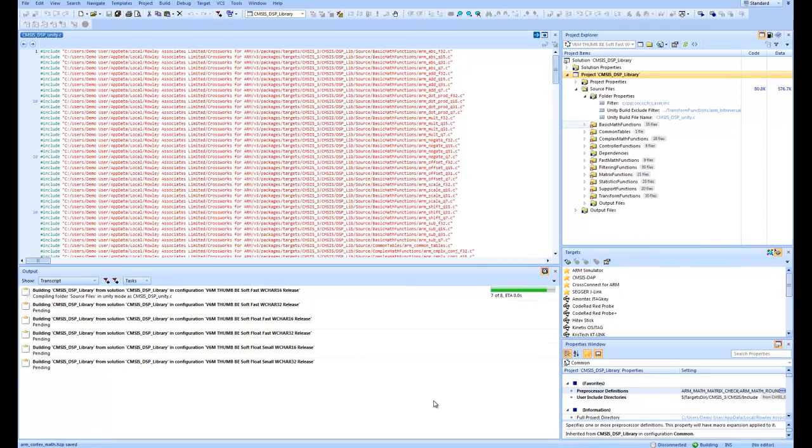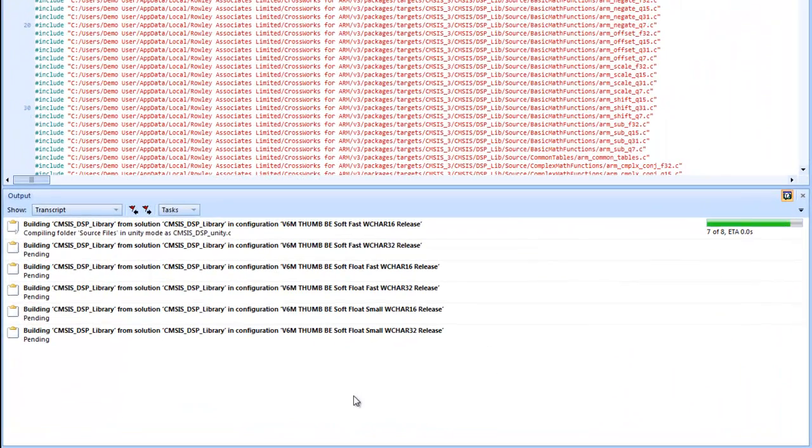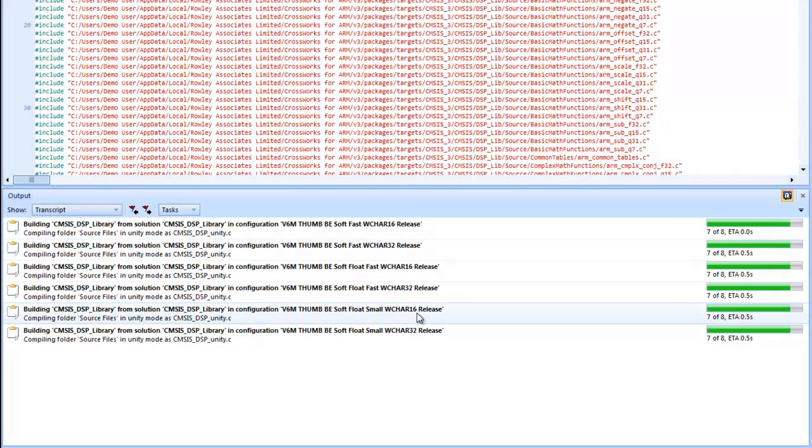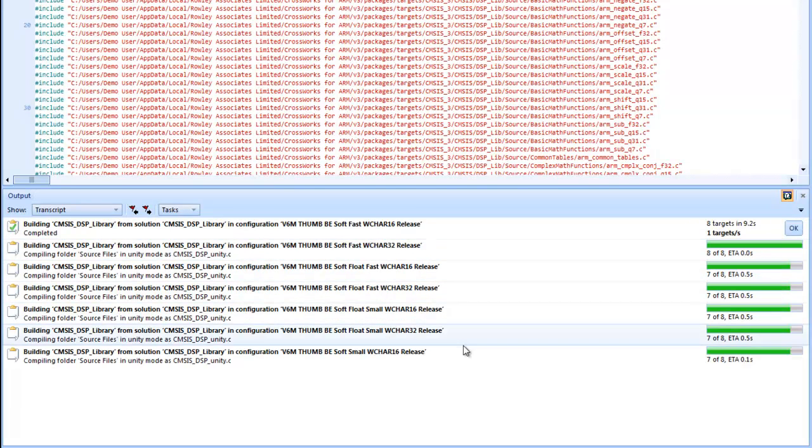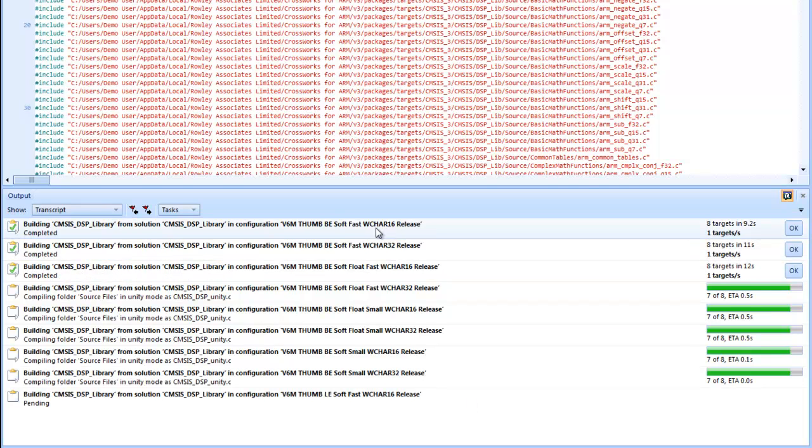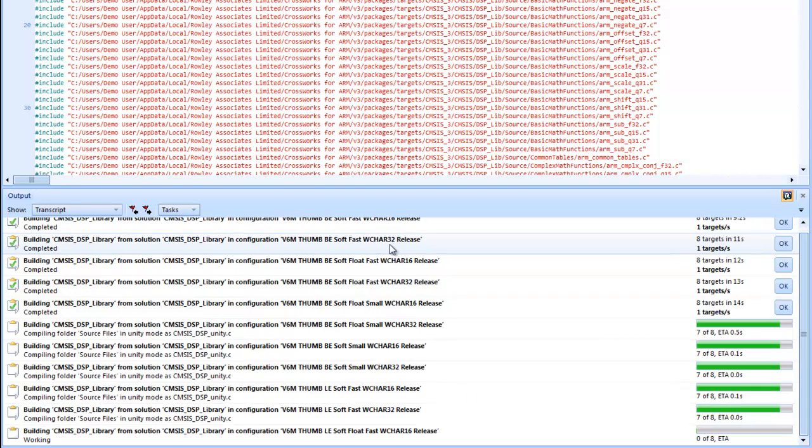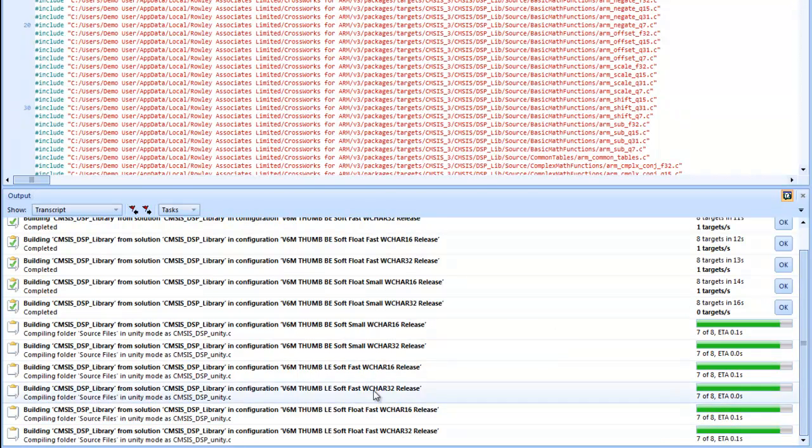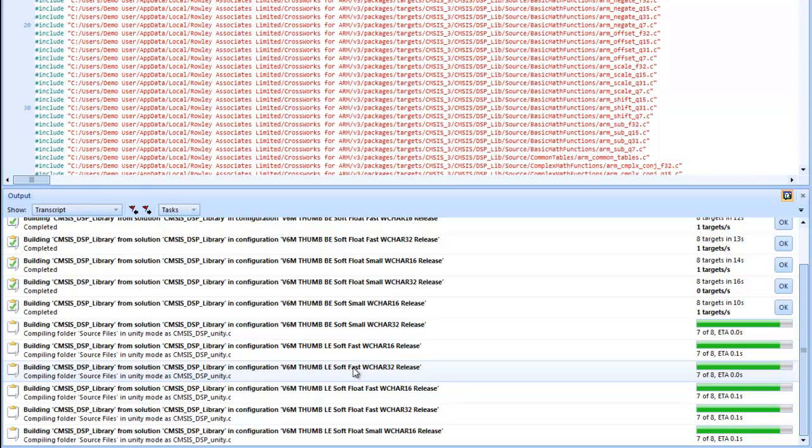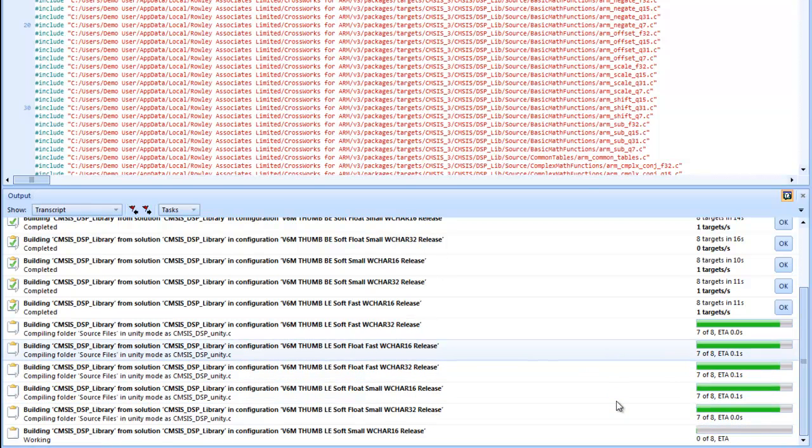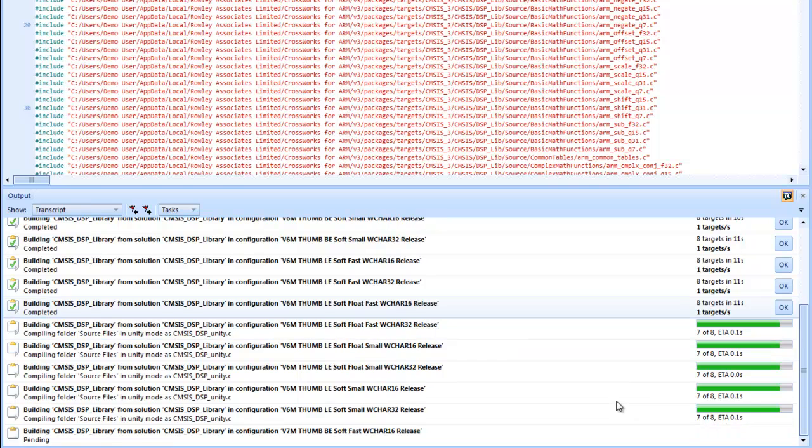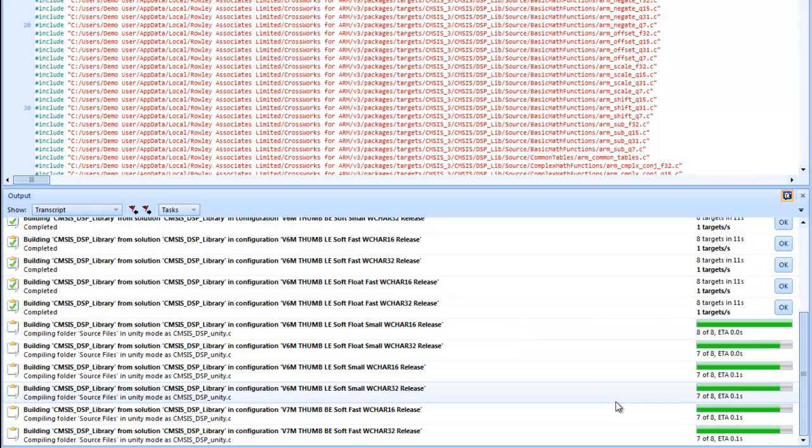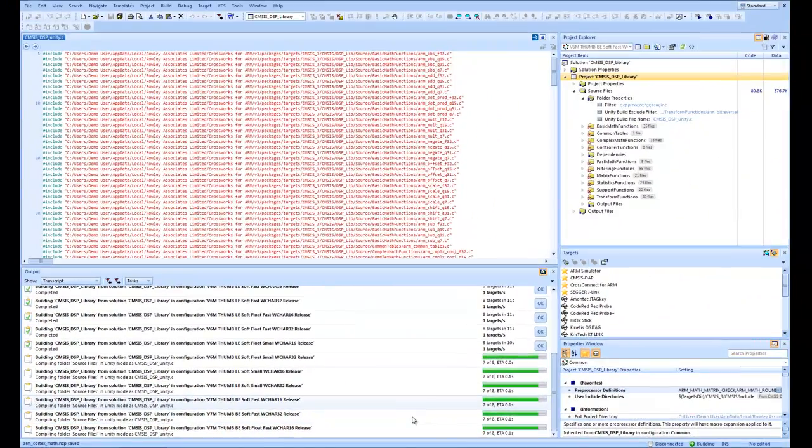Then we can see here that there are a number of threads created and managing each of the various configurations. So we can see the combinations of which are 16 and which are 32. And we can see the combinations of small optimization versus fast optimization. So this is a good way to use the multi-core computers that are now widely available.